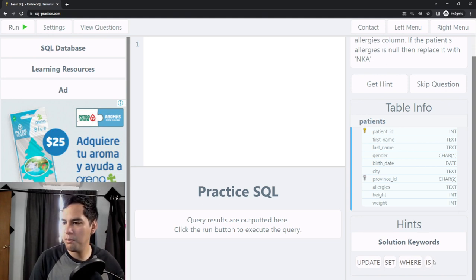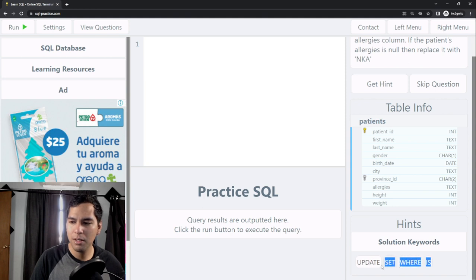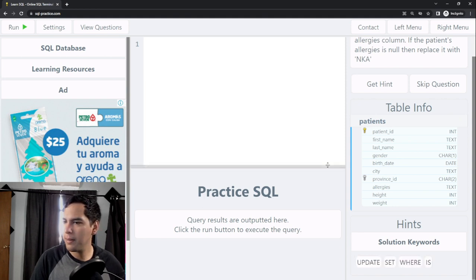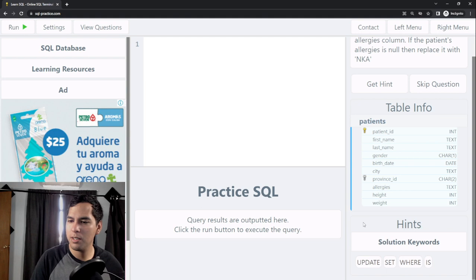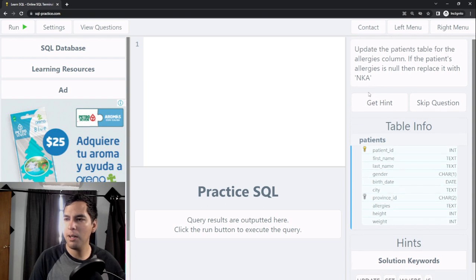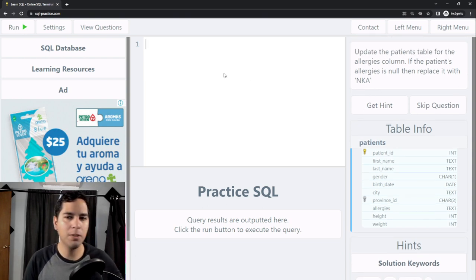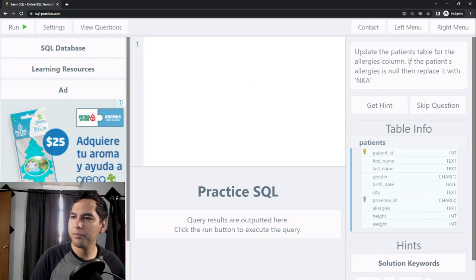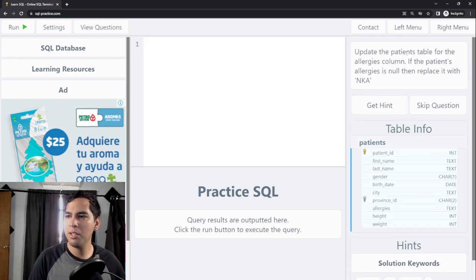But instead it shows us some keywords that we can use to solve this SQL problem, so we can use UPDATE, SET, WHERE, and IS. First of all we need to understand the problem.